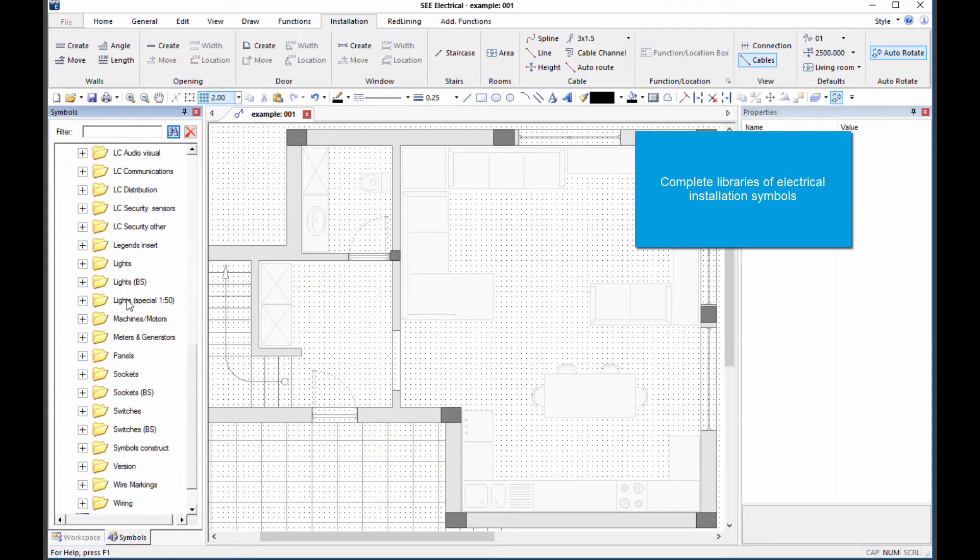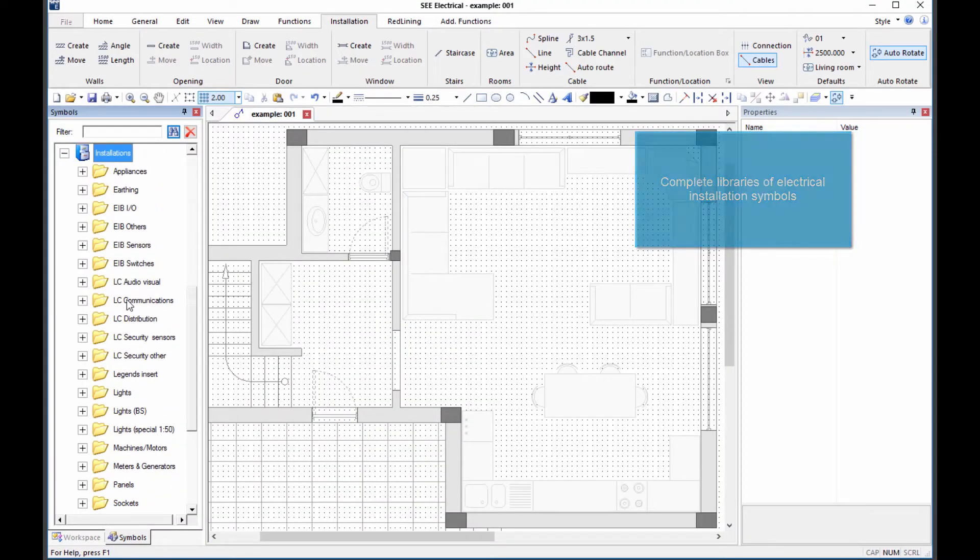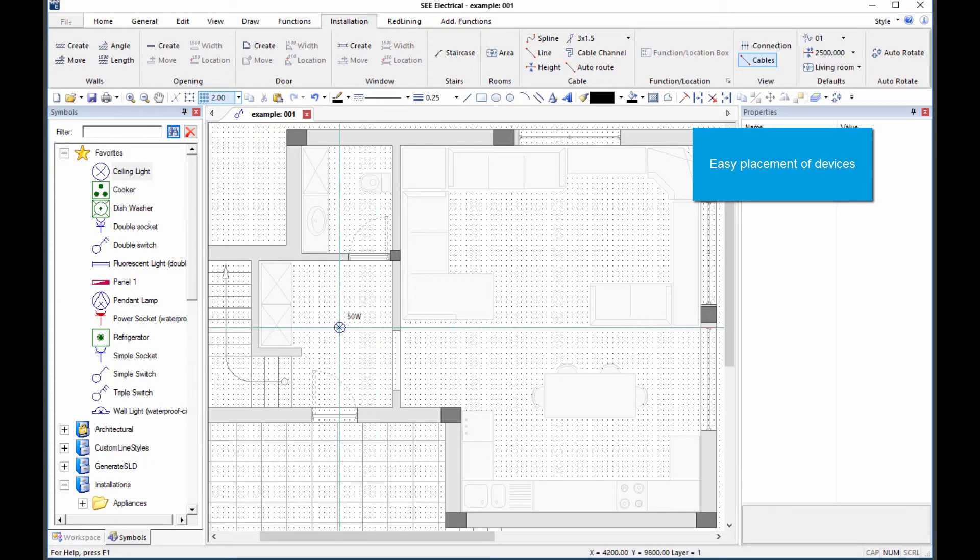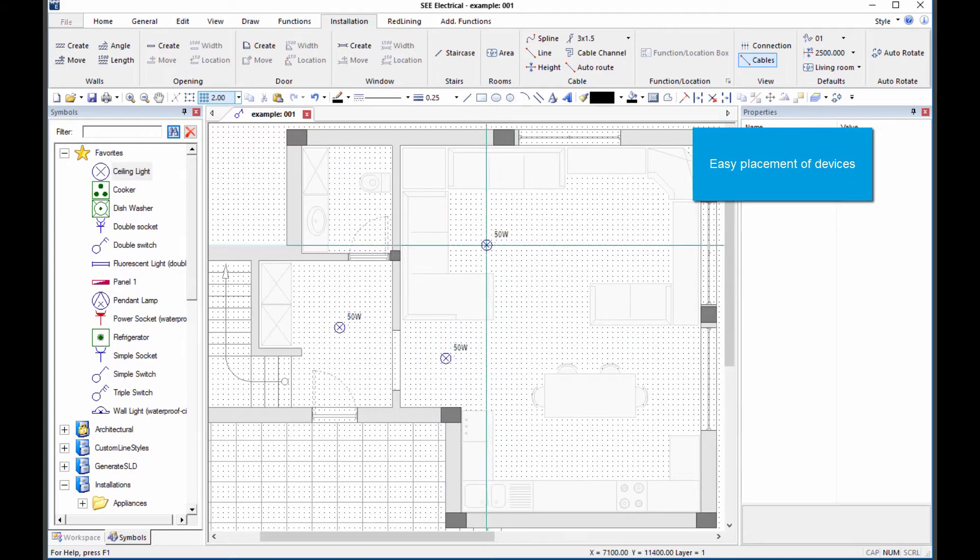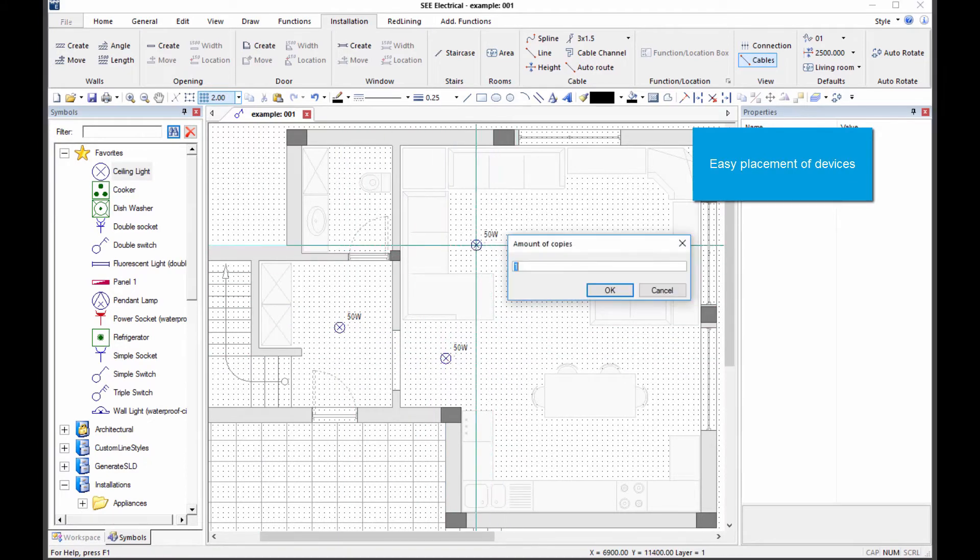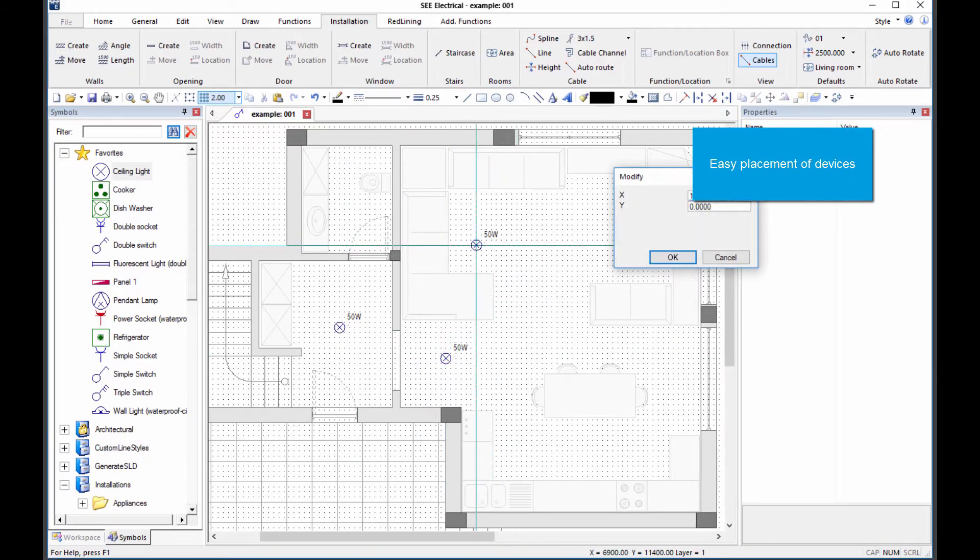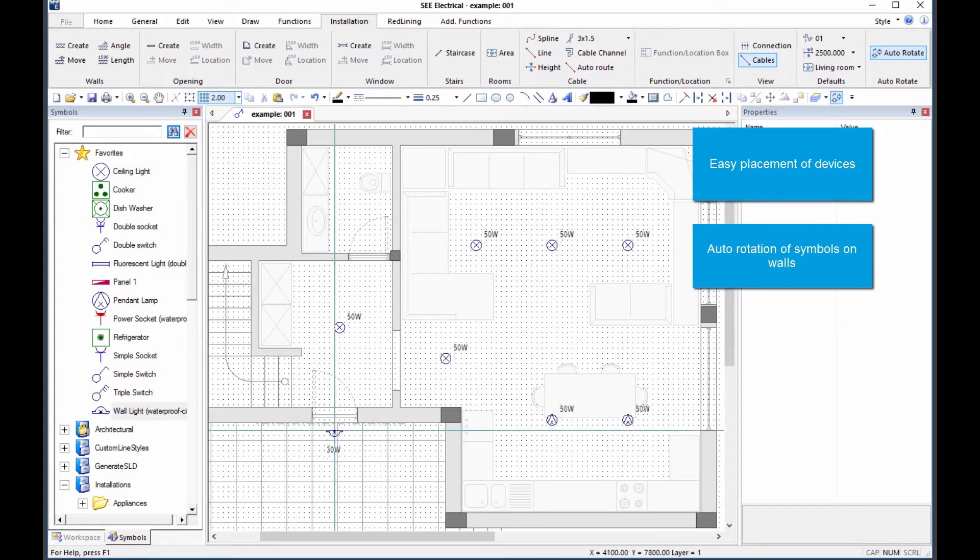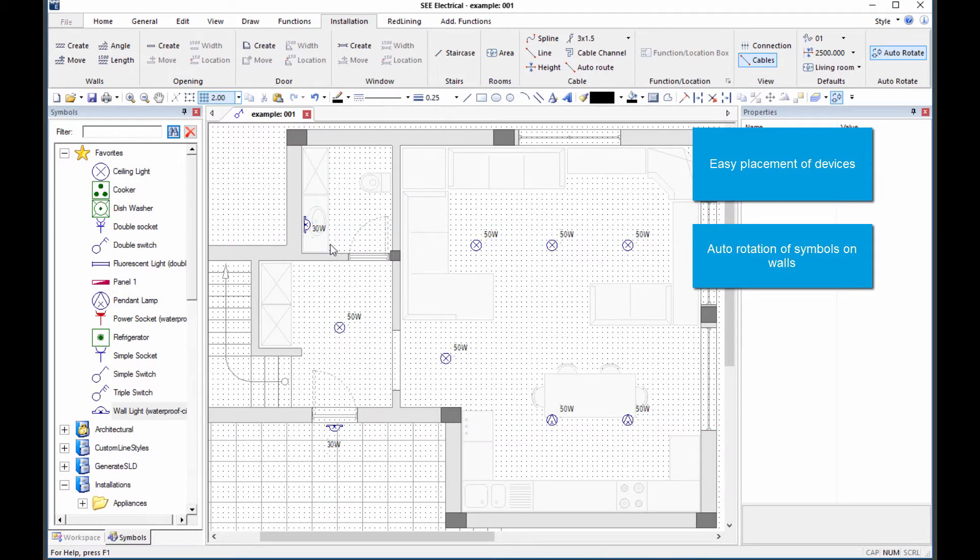With the building plan in place, the electrical components can then be positioned. Each is uniquely identified and describes the power usage. Wall mounted items automatically rotate as they move near a wall or other flat surface.